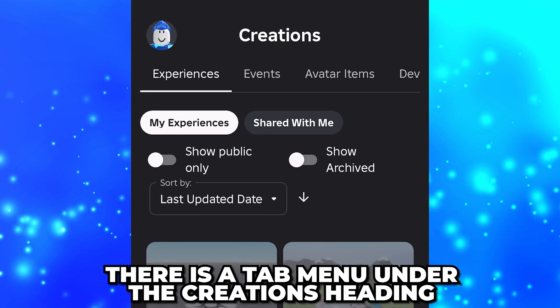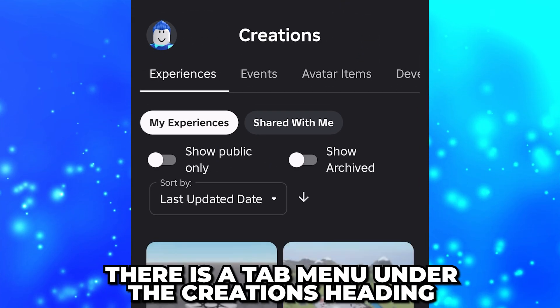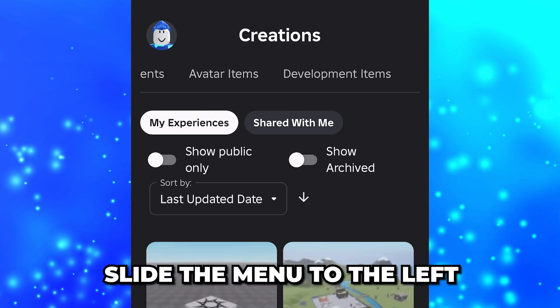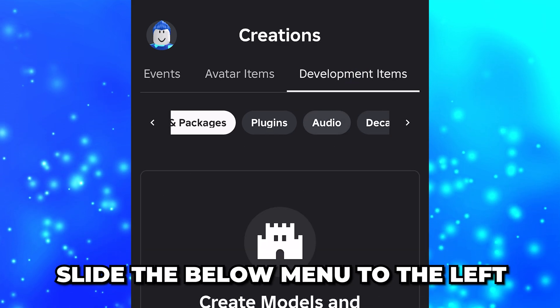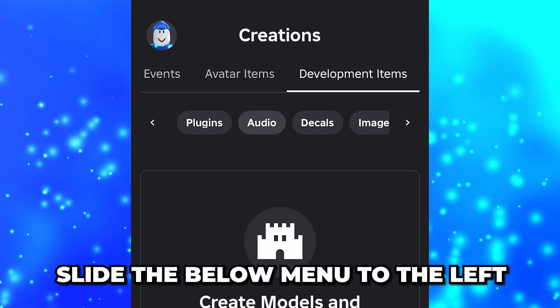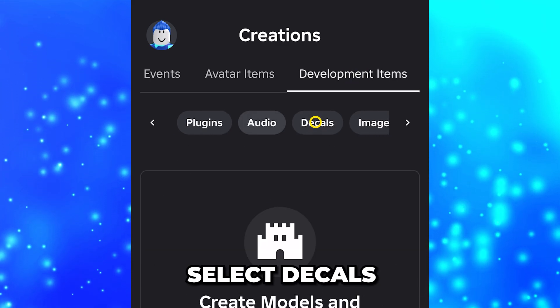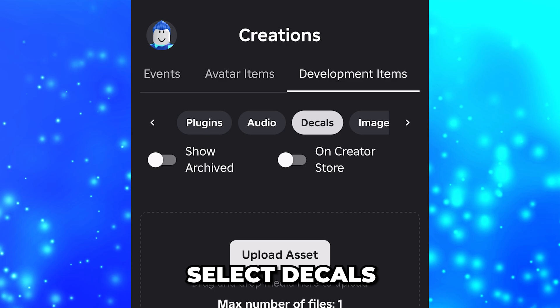Under the Creations heading is a tab menu. Slide it to the left, then select Development Items. Slide the below menu to the left, then select Decals.